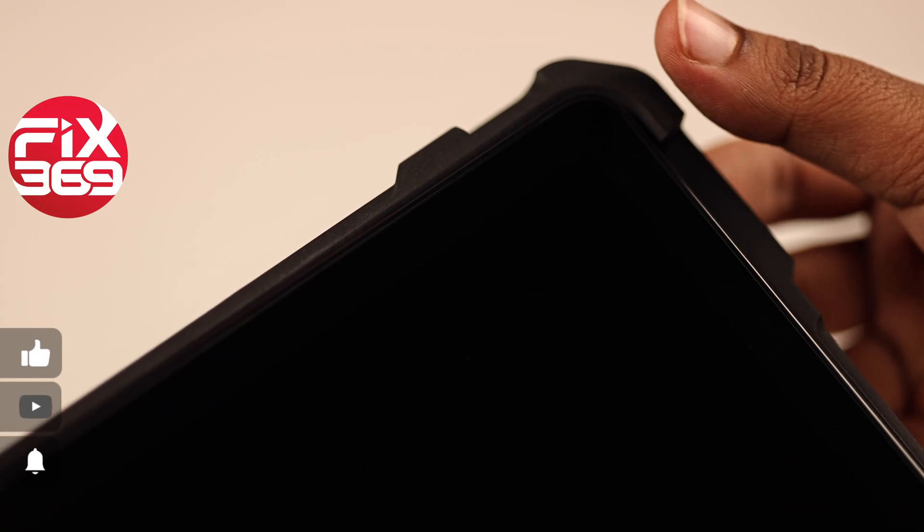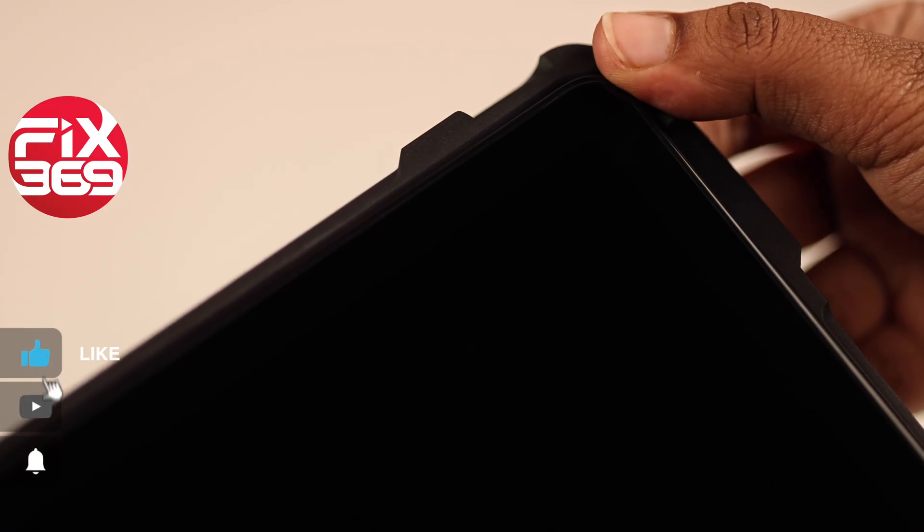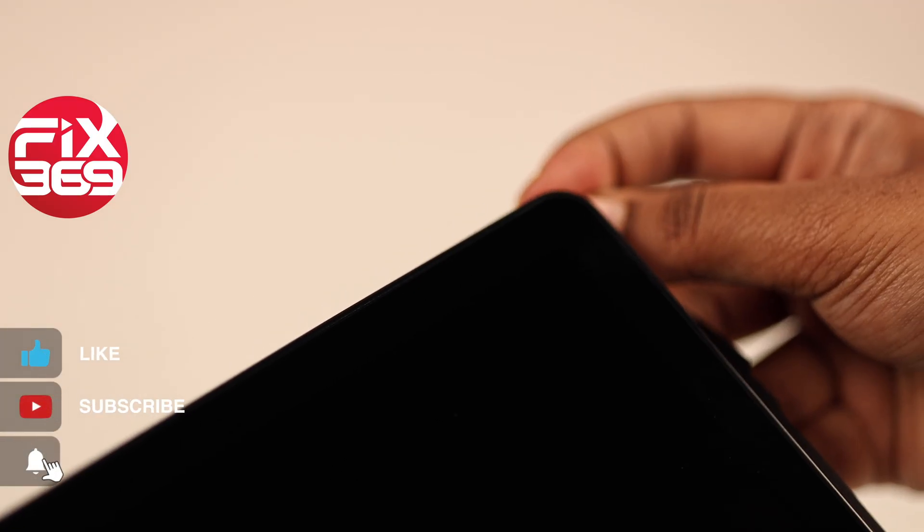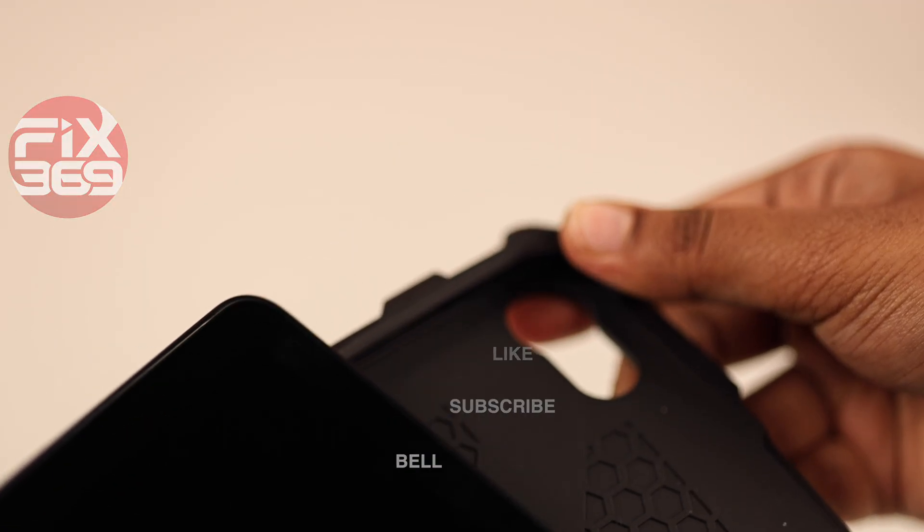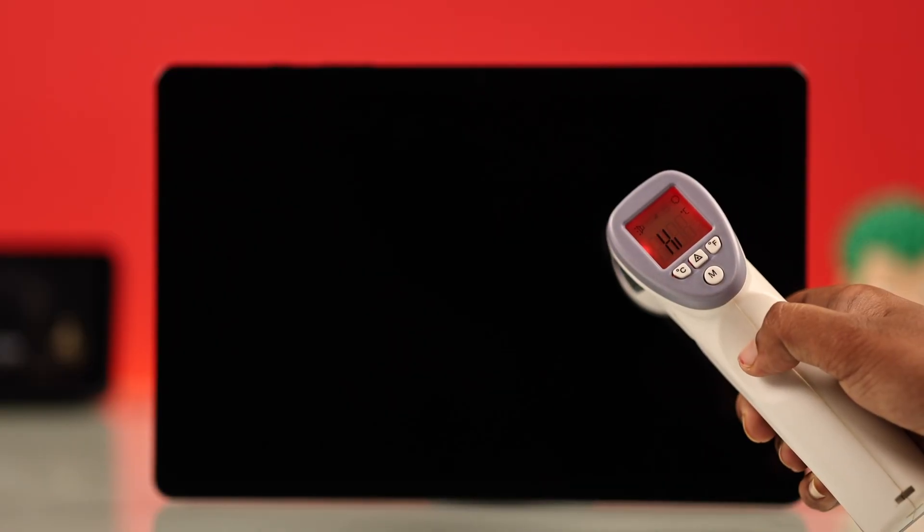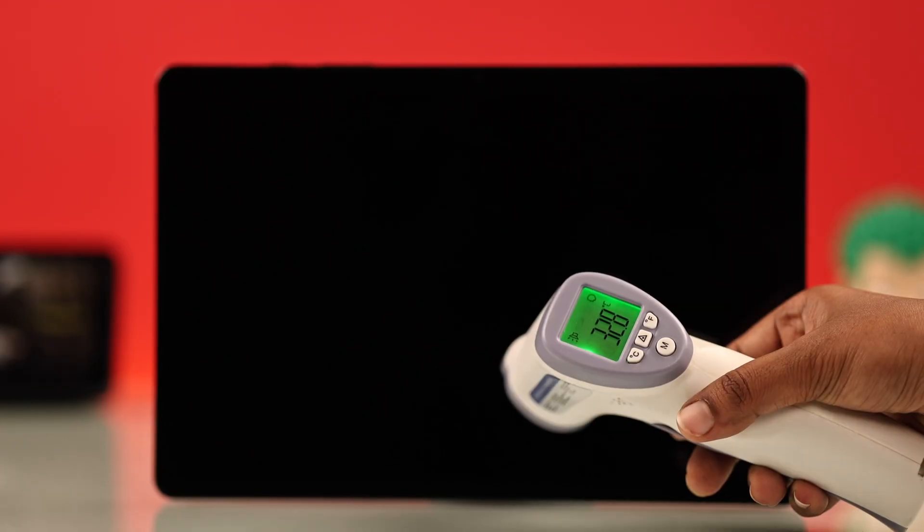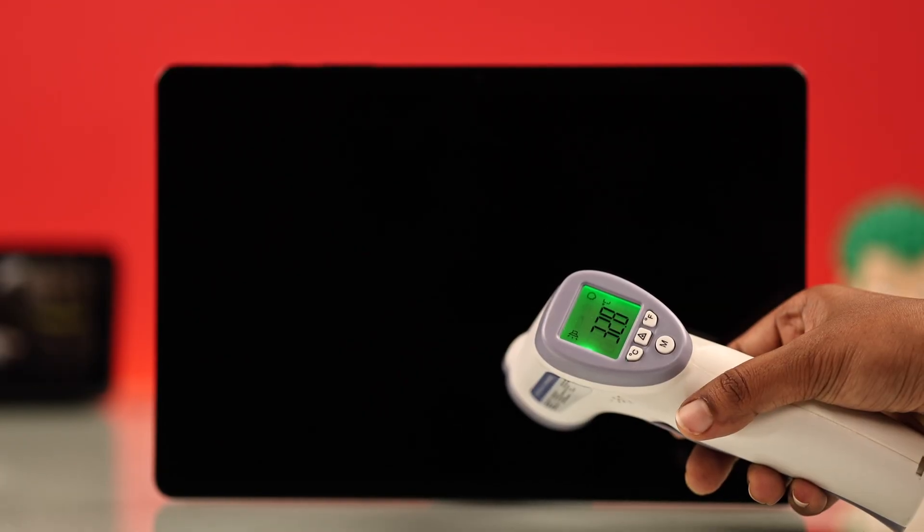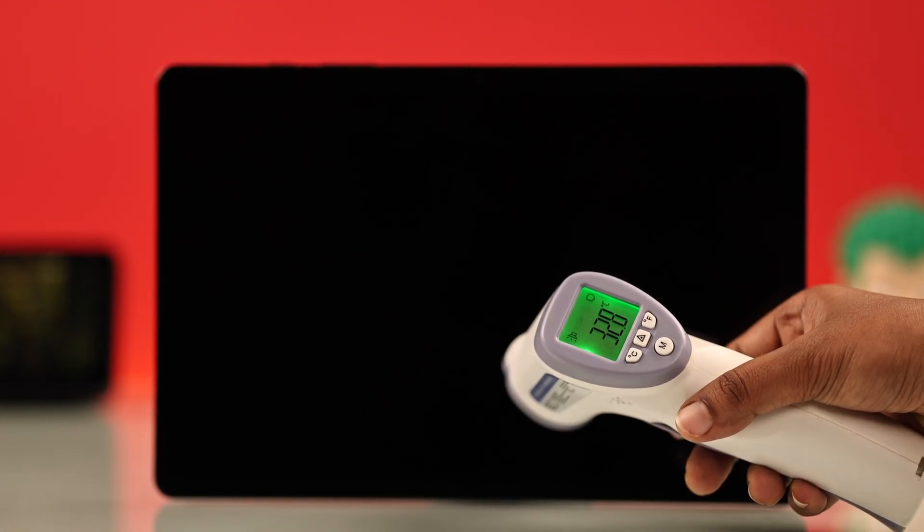First, make sure your tablet isn't covered with any case or cover. Also, if your tablet got too hot or cold, let it cool down at room temperature.